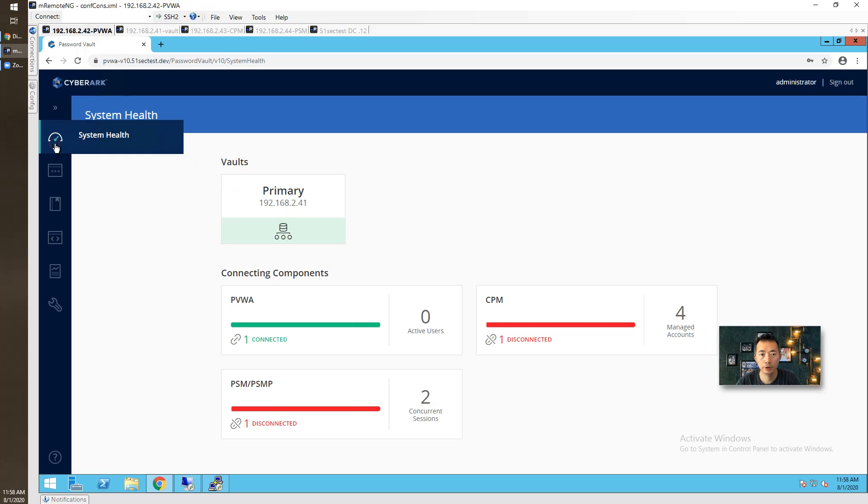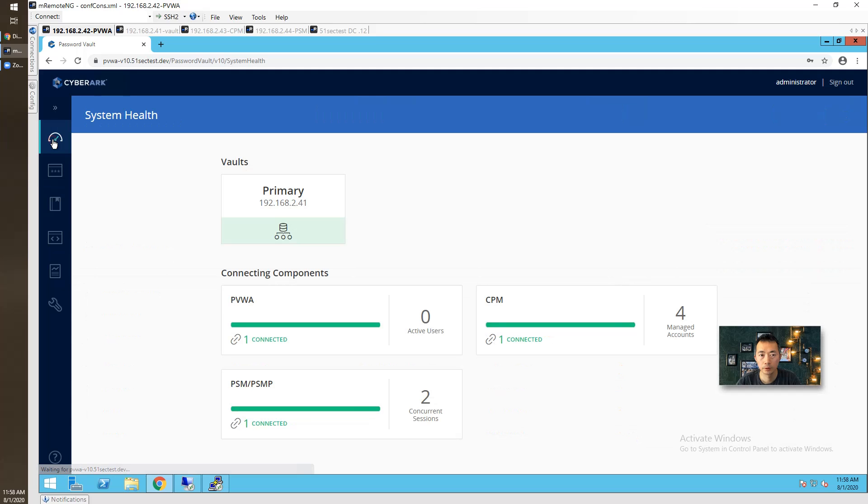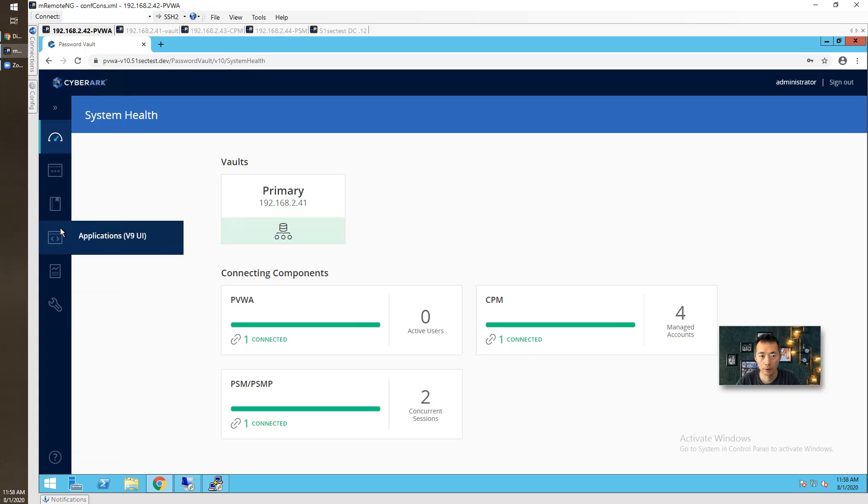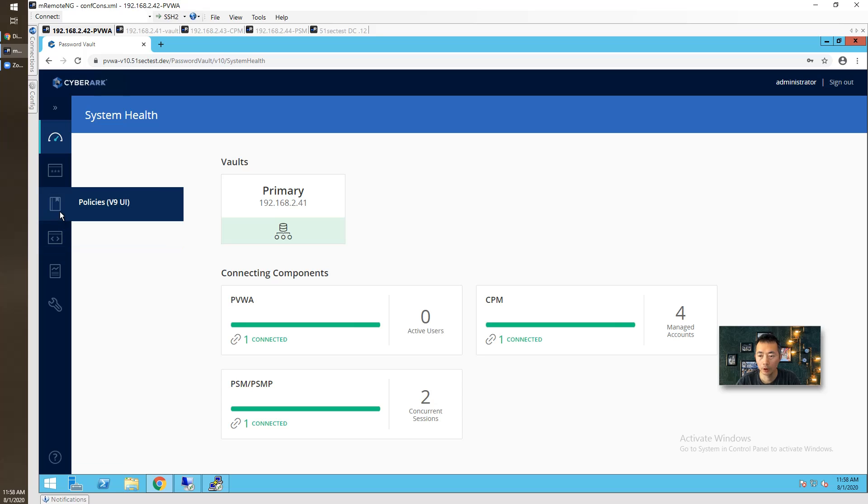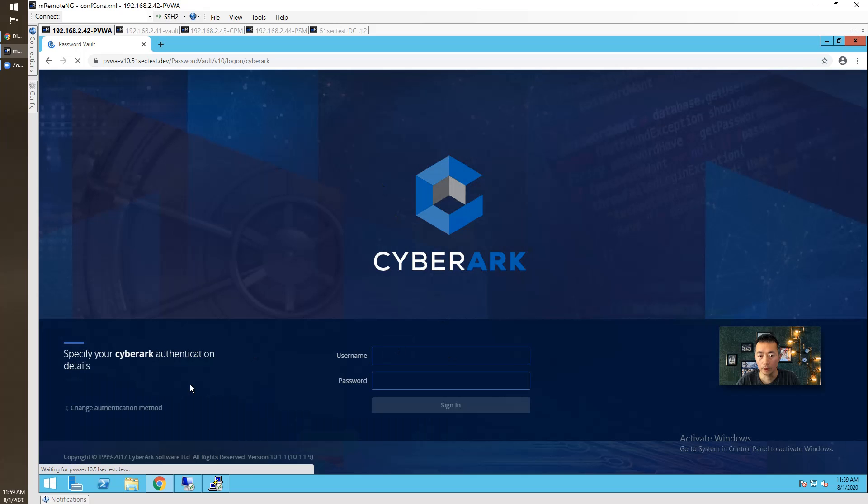But PSM services we didn't touch that. Let's look at here, it's still running. Let's go back to PVWA, refresh the page for system health. Okay, all are working well.